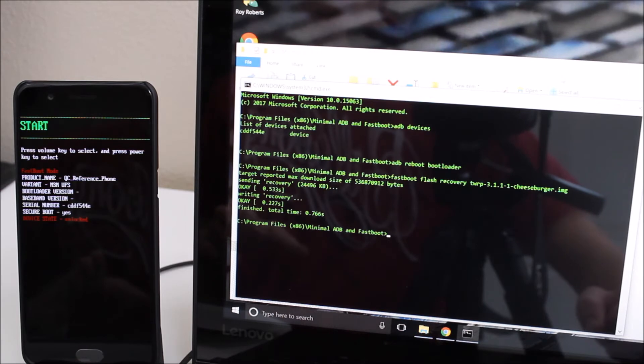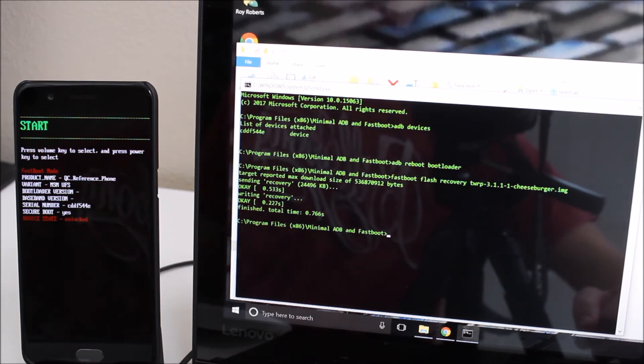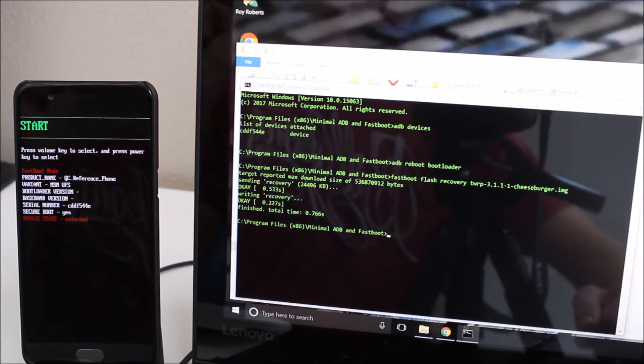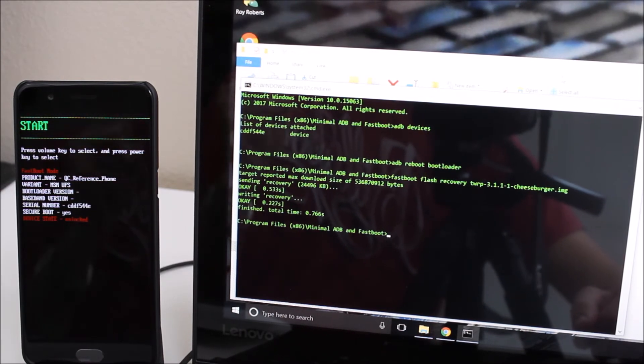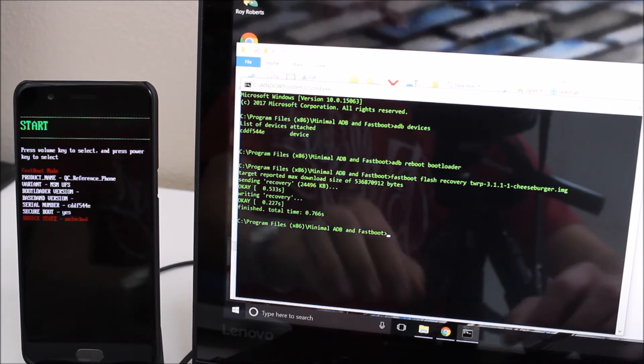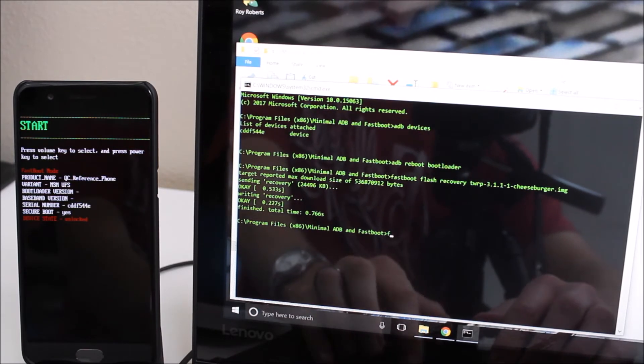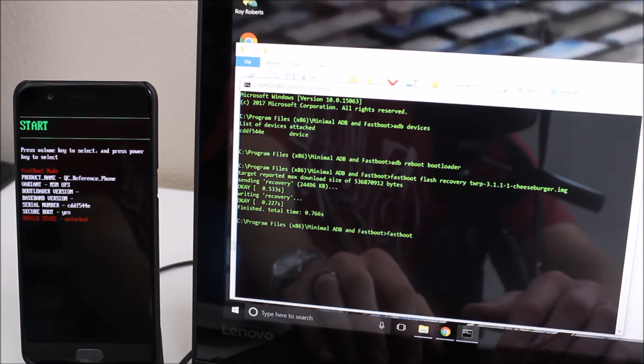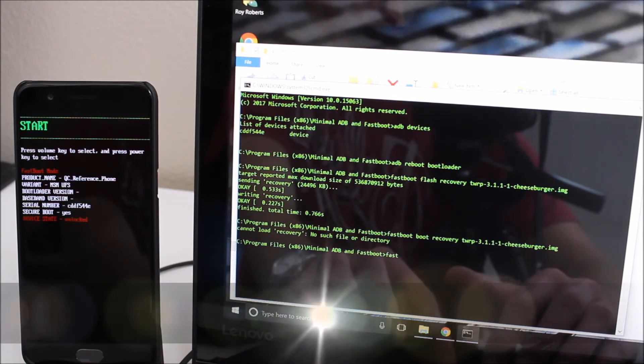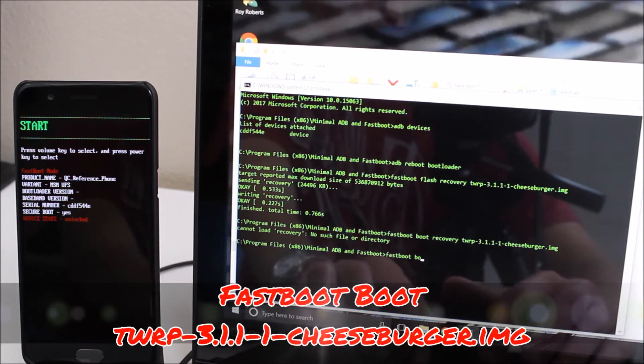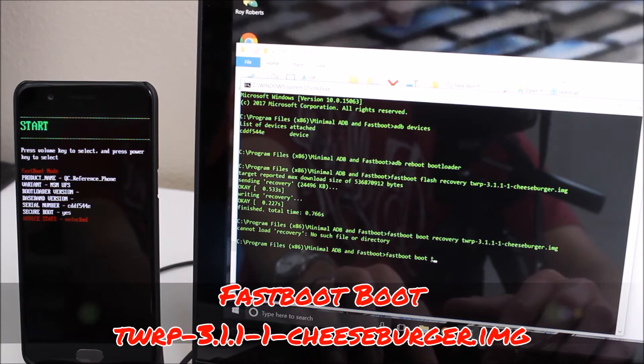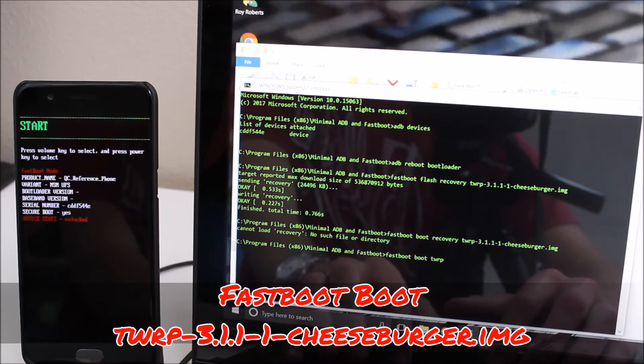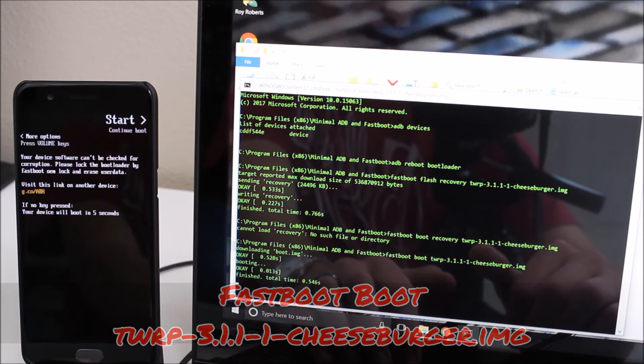Now normally a lot of videos you'll see they'll say go ahead and type fastboot reboot or something to that effect. Don't do that. For this one we're actually going to boot to a temporary version of the recovery. So then what you're going to do is fastboot boot TWRP and then hit tab. It'll complete the file name and hit enter.